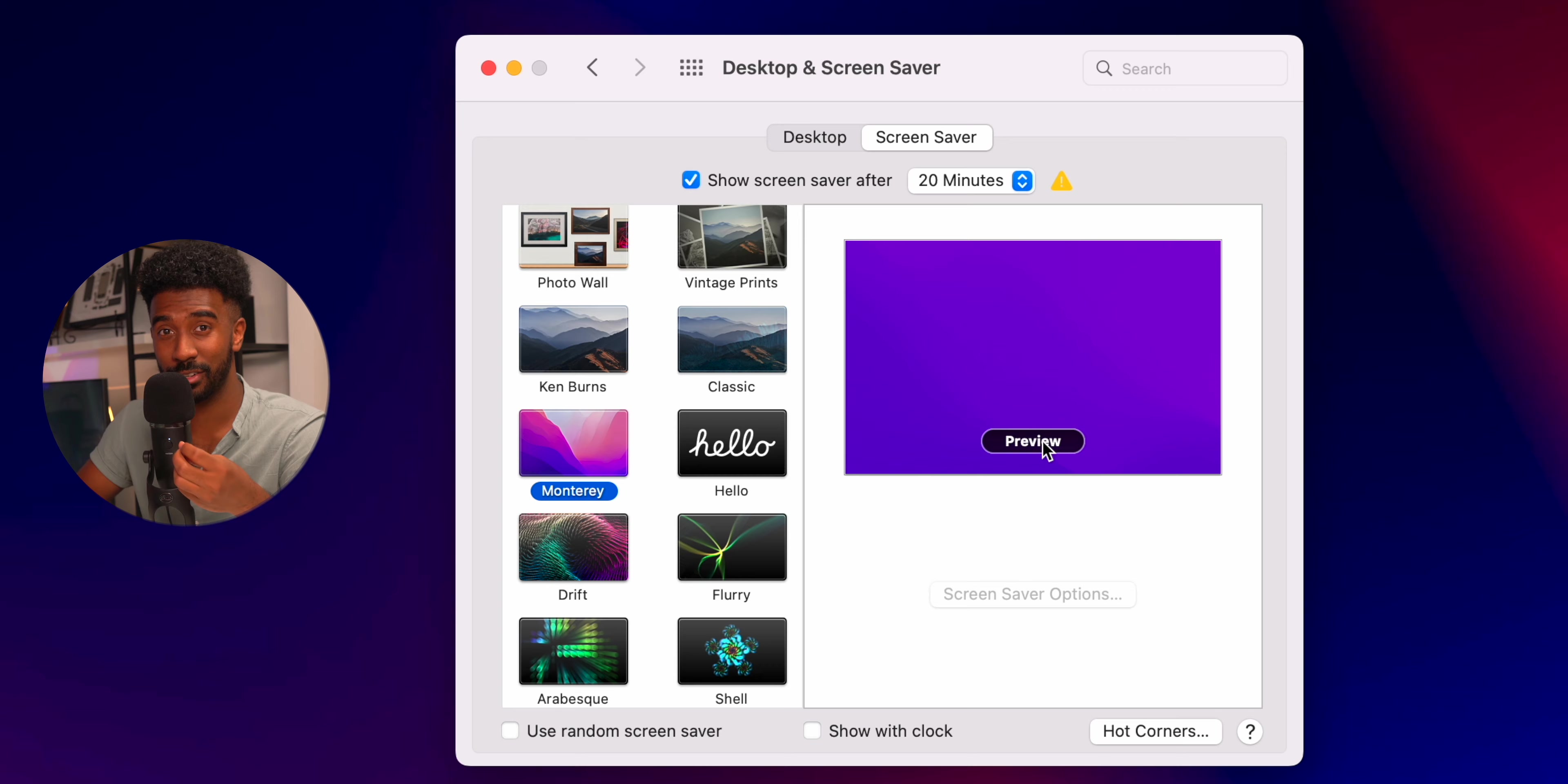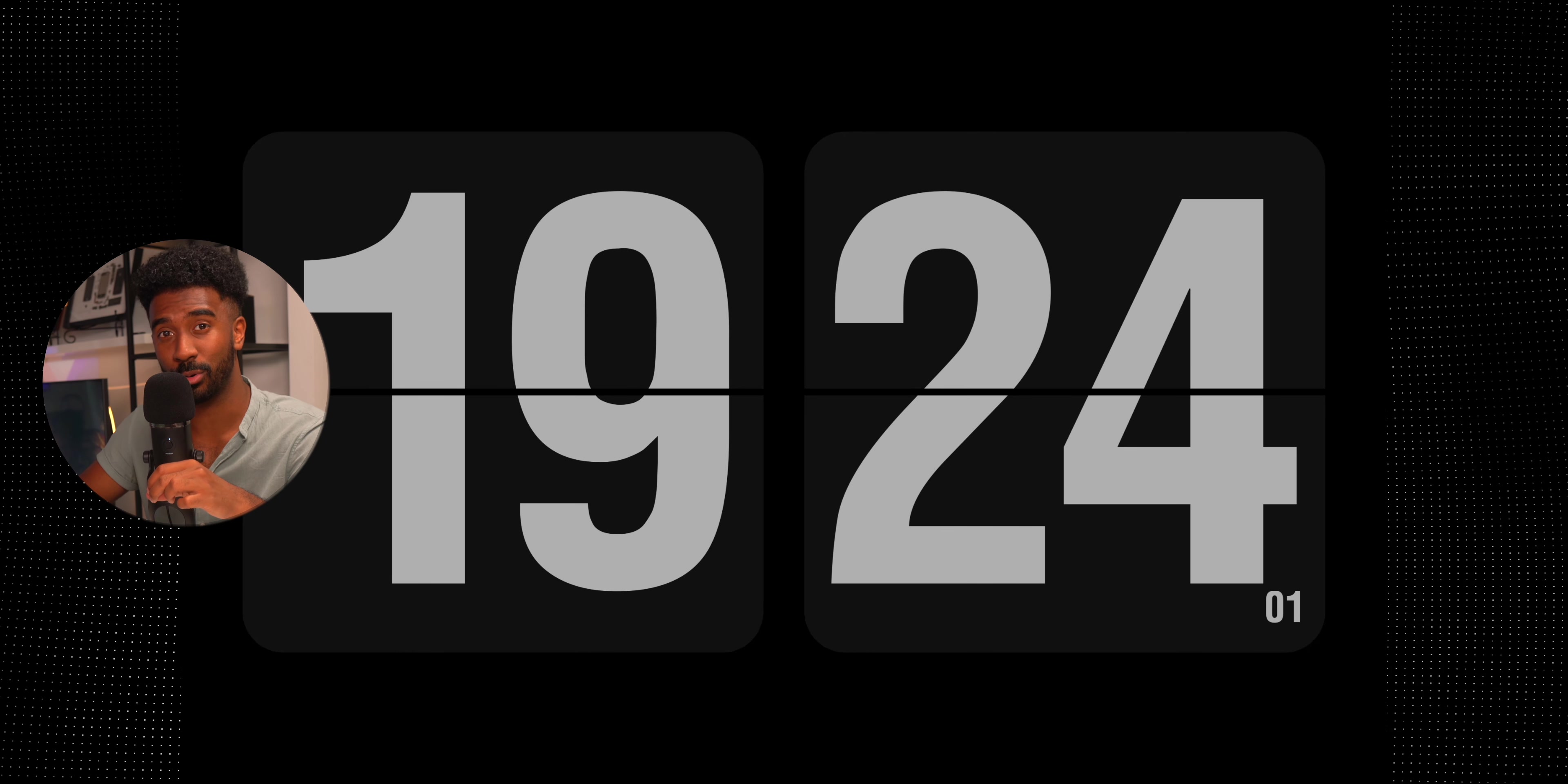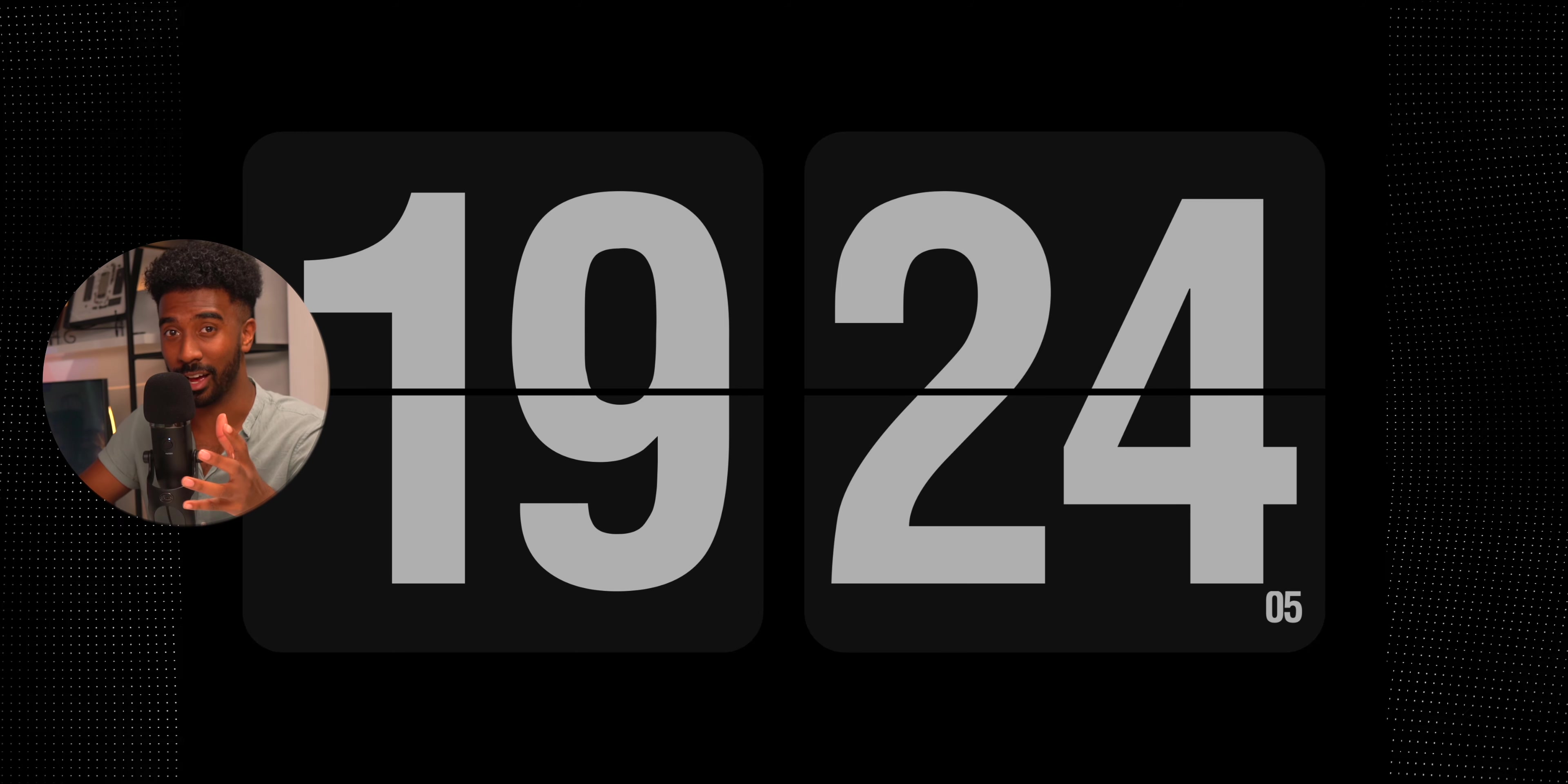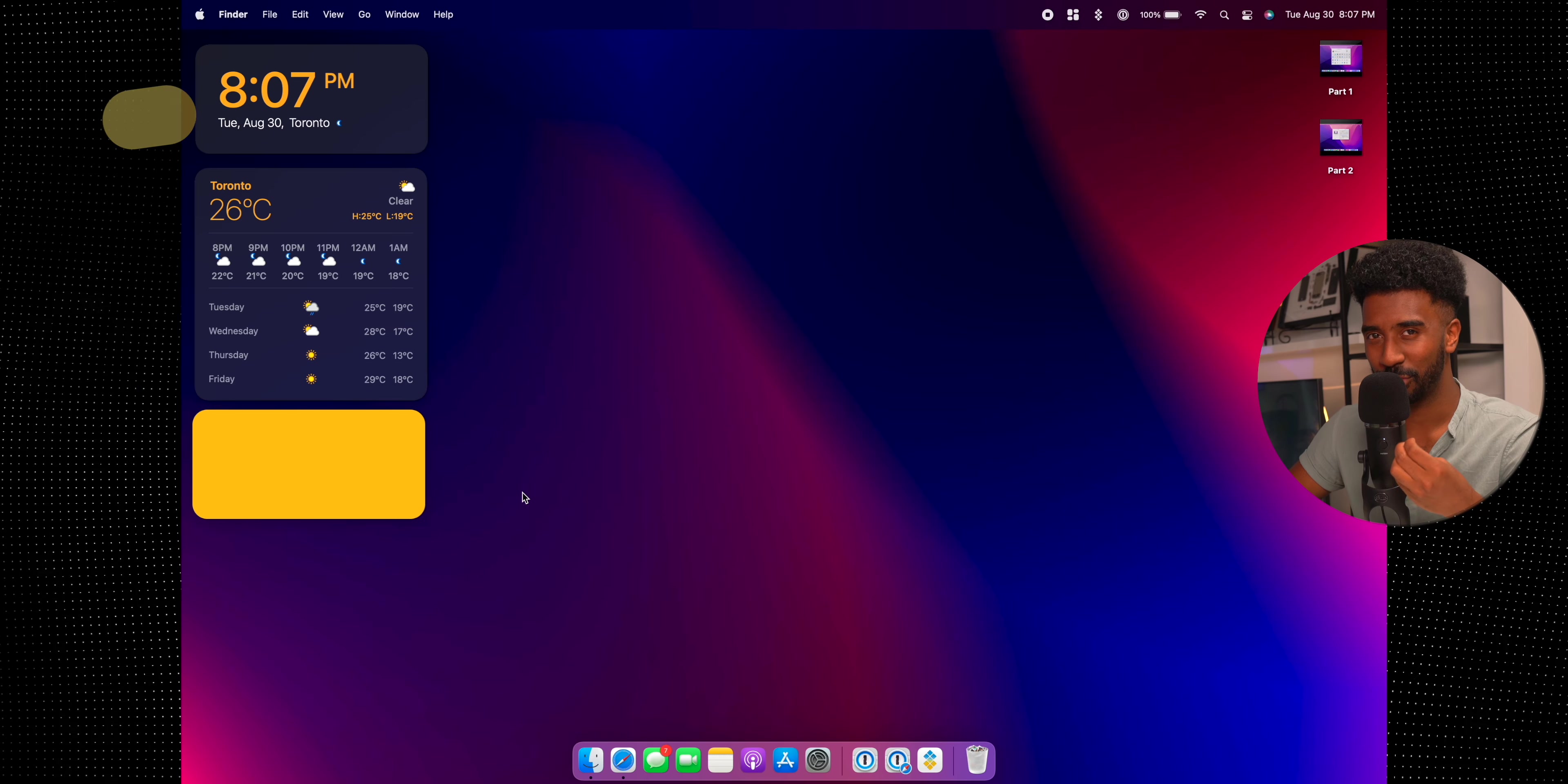As for screensavers, I am constantly switching between the Monterey one and this one that I downloaded from the App Store called Flip Clock, which basically turns your MacBook into this big clock when it's not in use. It's pretty cool.